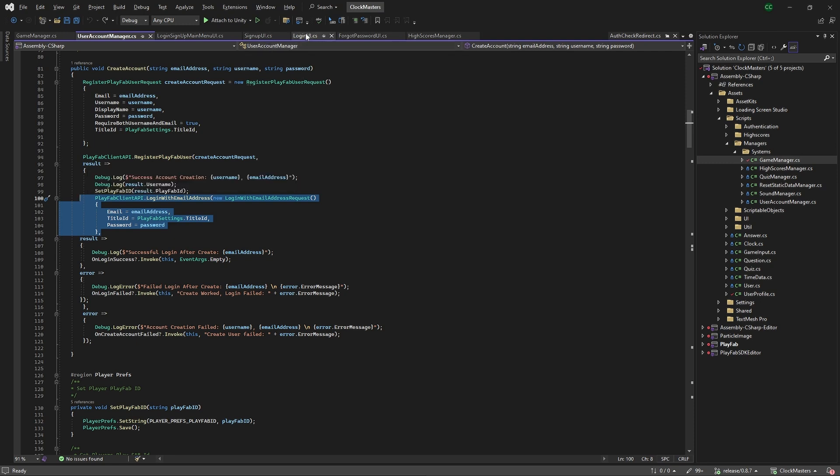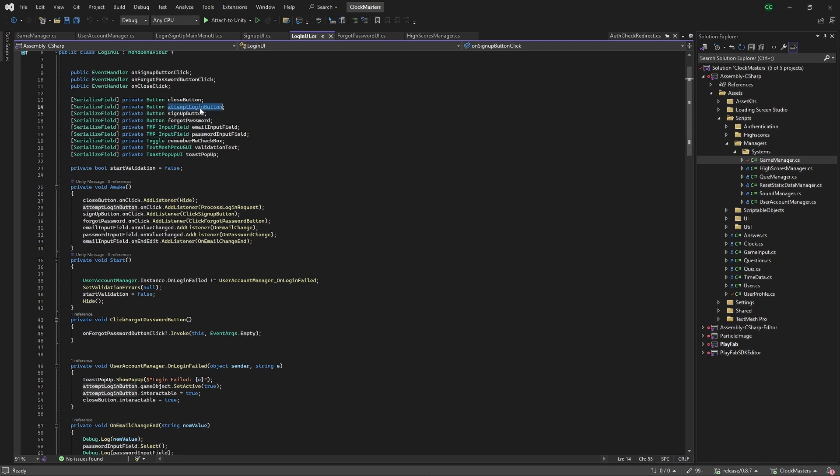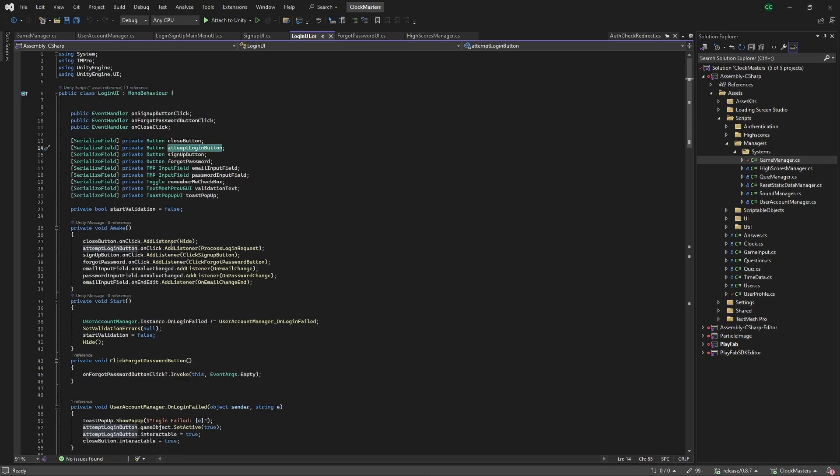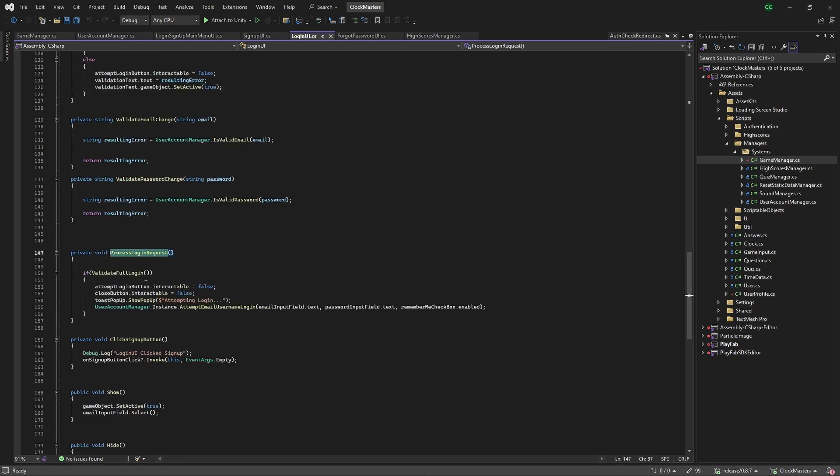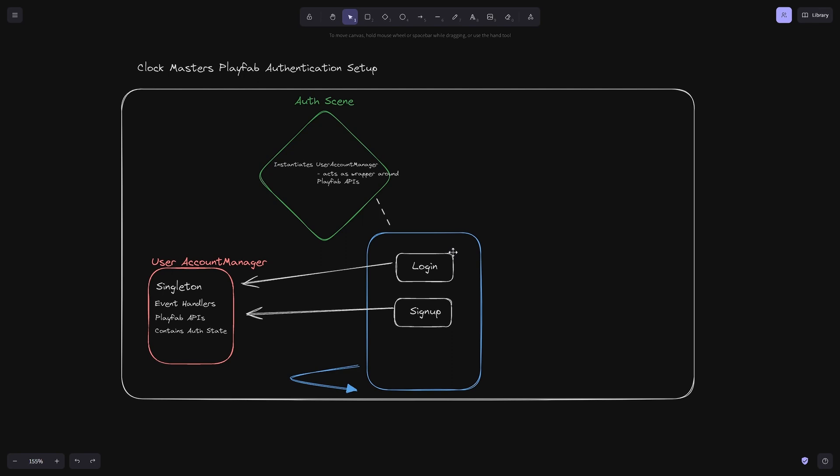For the login UI, it's basically the same thing as signup where we have this attempt login button. On the listener, we have the process login request. Again, same kind of validation check, and then instead of create account, we're just doing the attempt login. The login button talks to the user account manager in response to specific event handlers which talk to the UI there.